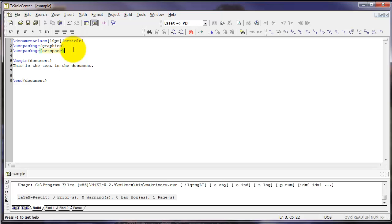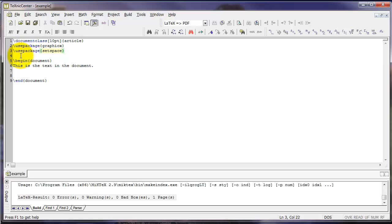The preamble in a typical LaTeX document gets pretty large with lots of use package commands and other commands. As we go forward in creating an article, we will see more examples of those packages and how to use them.